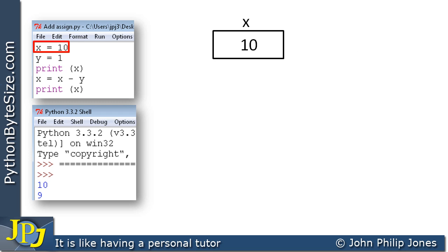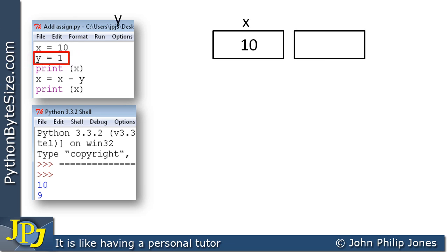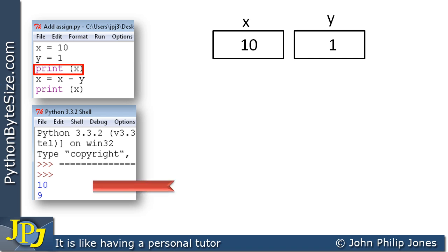So X after this assignment statement has the value of 10. If we go to the next line, Y is assigned 1 — we can see Y being created and 1 being assigned to it. The next program statement simply outputs the content of X to the visual display unit, and we can see it's 10 as we would expect.